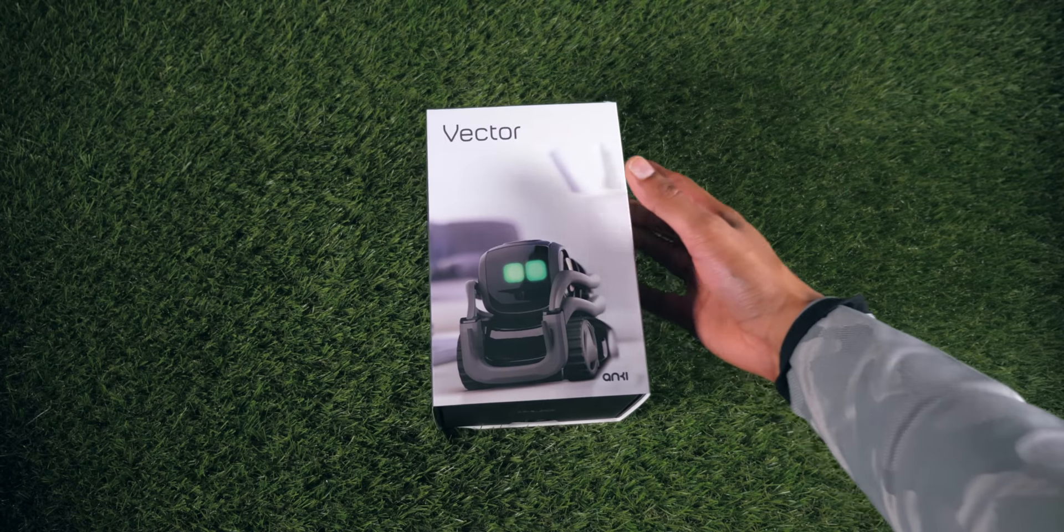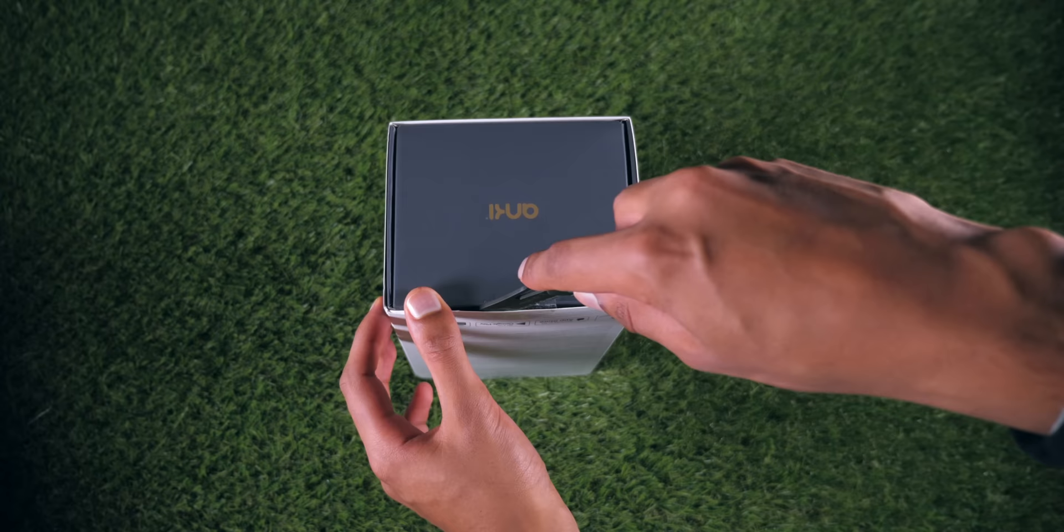You might remember that little robot you saw last year, the Anki Cosmo. Well, this in front of us right now is its new, smarter successor, and it's about as close as you can get to having a pet robot.